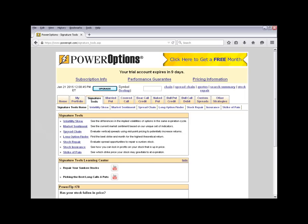The Spread Chain tool is very useful for looking up spread positions — vertical spreads, debit spreads, or credit spreads — one stock at a time. The Long Option Finder, for those doing long calls or long puts, allows you to put in your stock symbol, your expected price, and a potential target date, and the tool will calculate which long call or long put would give you the best theoretical return based on your expectations.